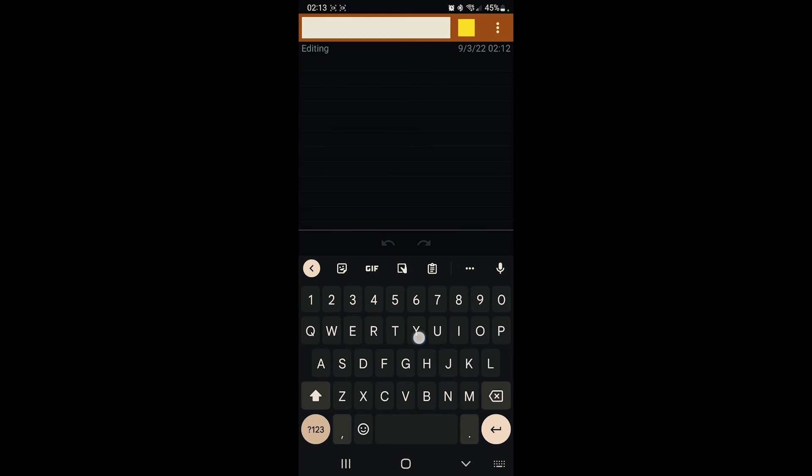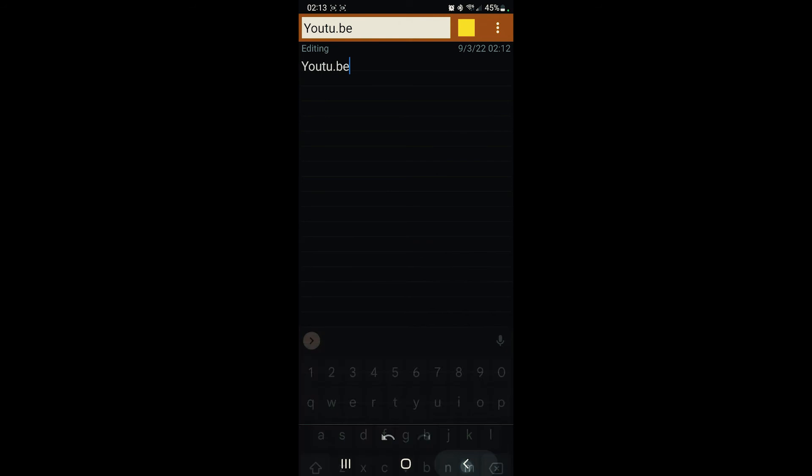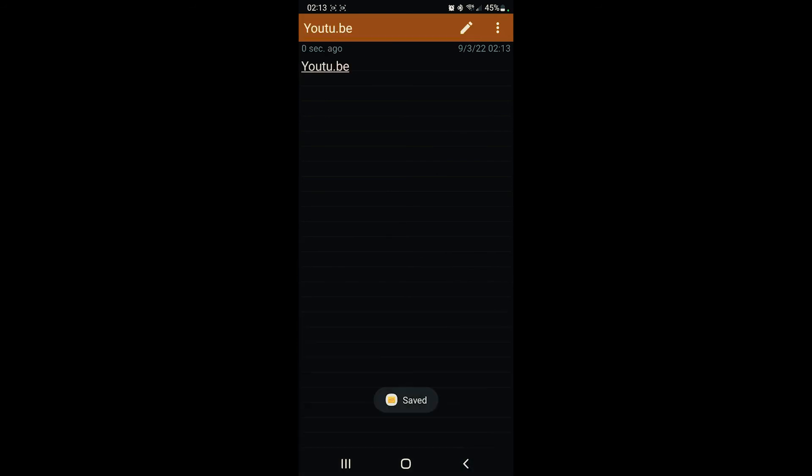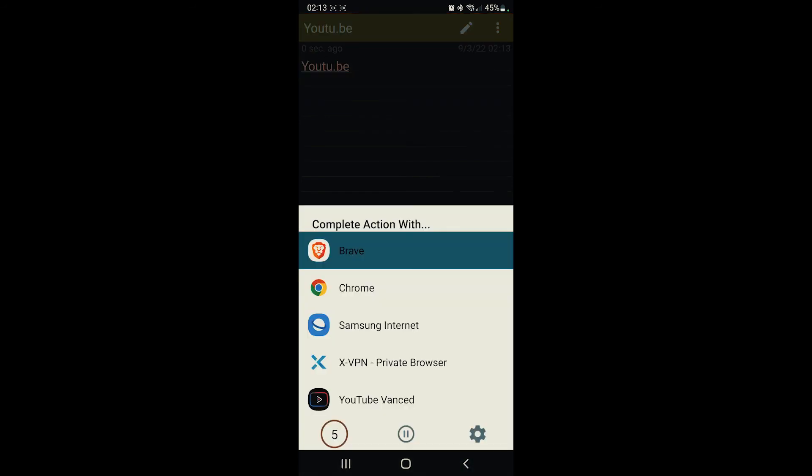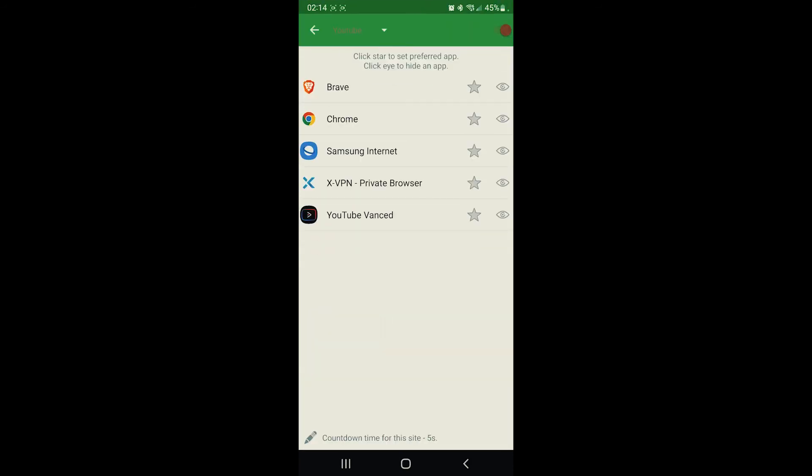You could just open up like a notepad or something and then type youtube.be, back out, boom, and there's a hyperlink. So we want to tap on this hyperlink, and then we'll go into settings.